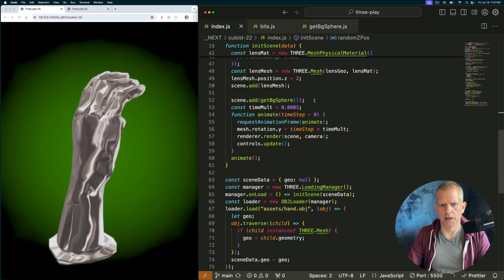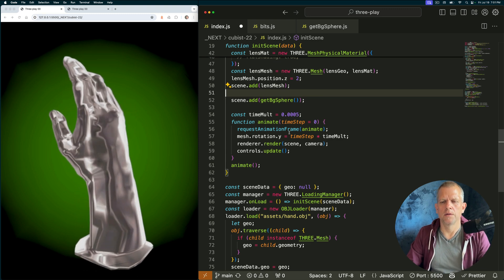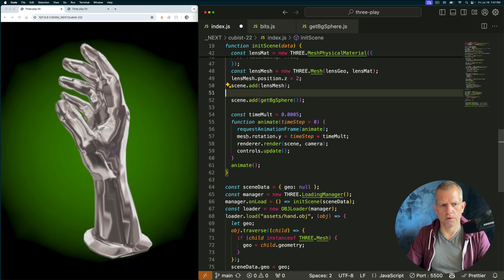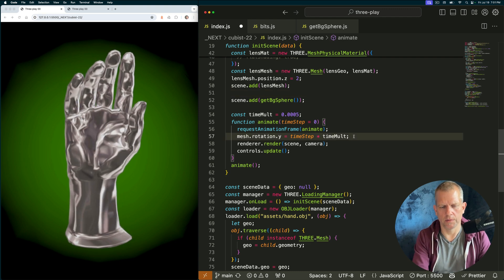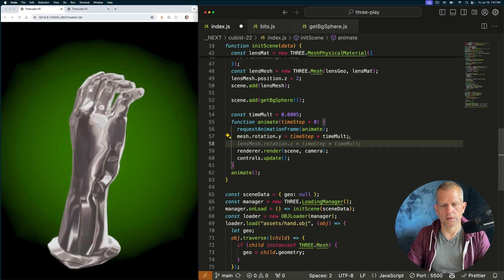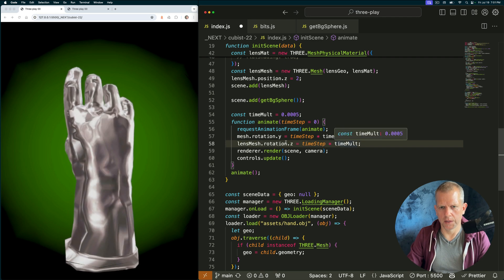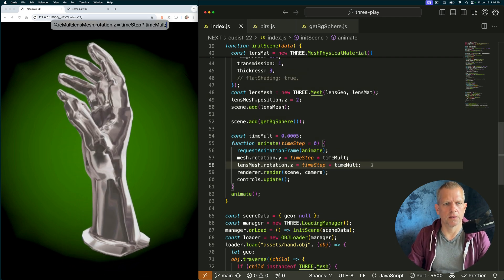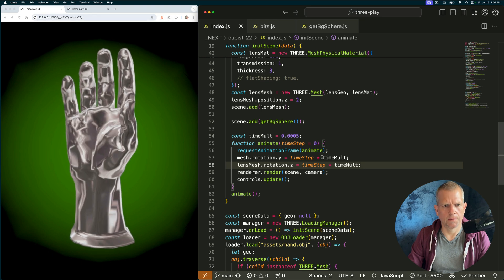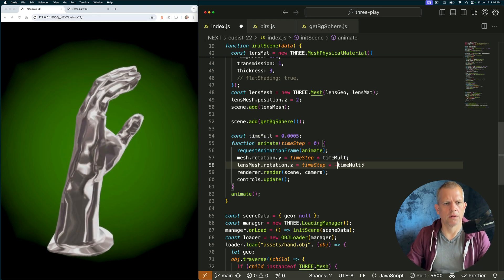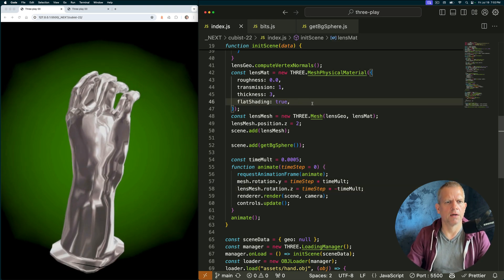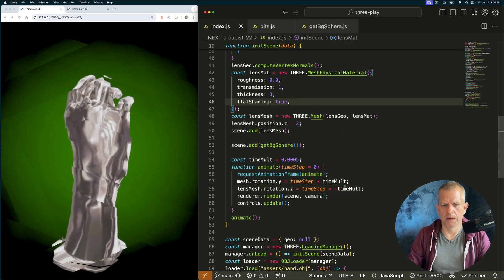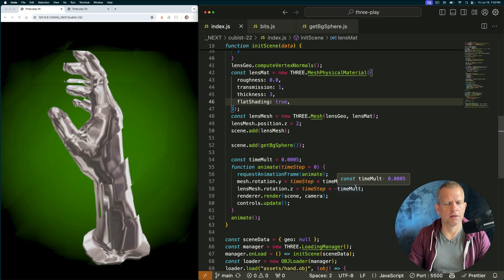Come down to the animate method. And here I'm rotating that mesh. It started out as a cube and now it's a hand. I'm also going to... Whoops. What the hell is going on? I'm going to rotate this lens mesh I created as well. Let's see what that looks like. Maybe I'll give that a negative time molt. Can you even tell? I'll turn on the flat shading and we can tell. And yeah, that's what's happening there.